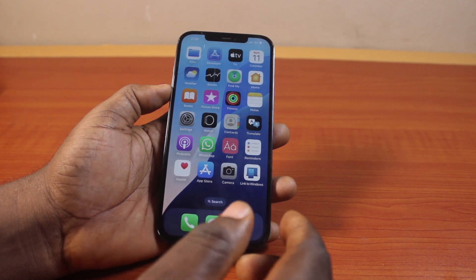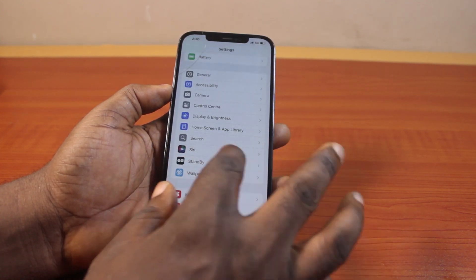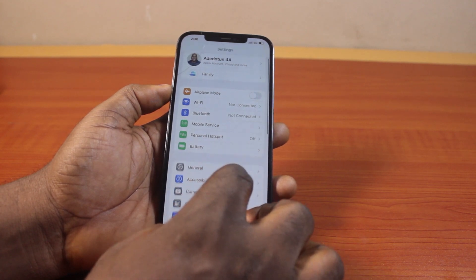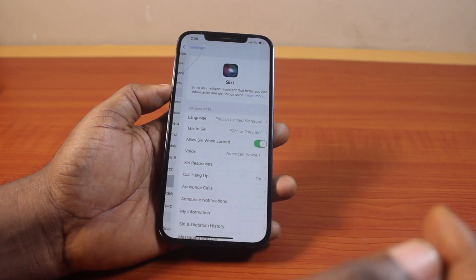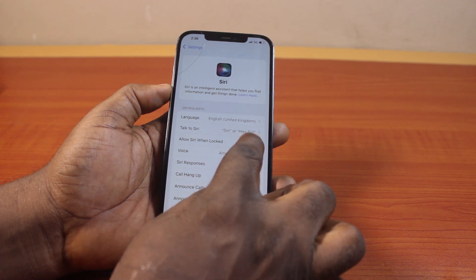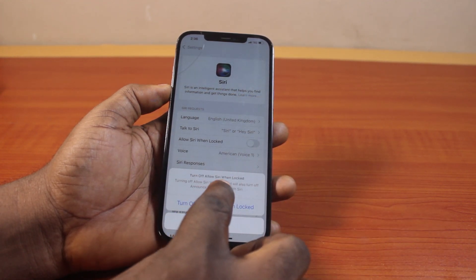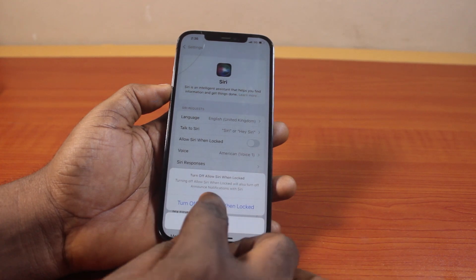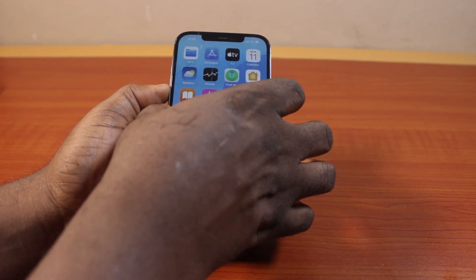To disable Siri on lock screen, go back to your iPhone Settings, scroll down, and click on Siri or Siri and Search. Once you've selected that, locate 'Allow Siri When Locked' and disable it. When prompted to turn off Siri when locked, confirm by pressing the side button.